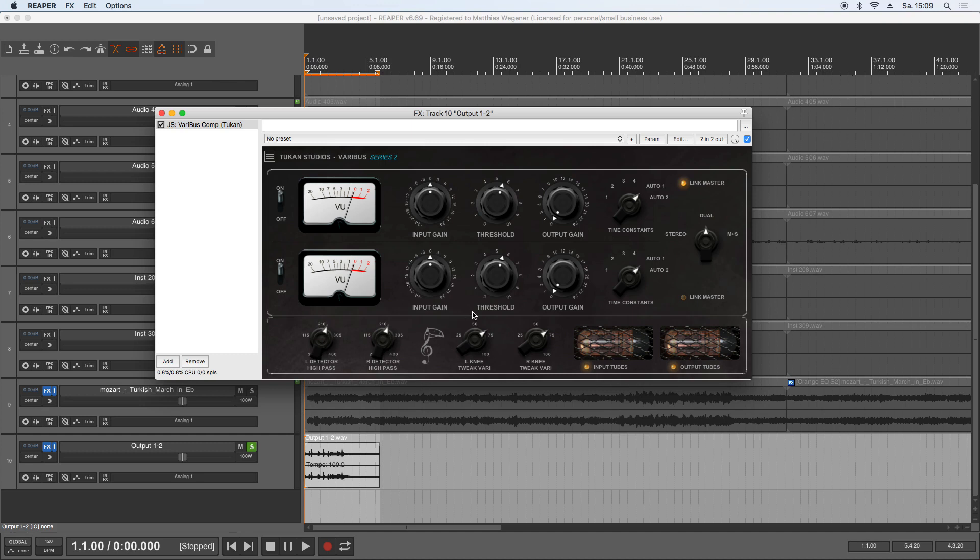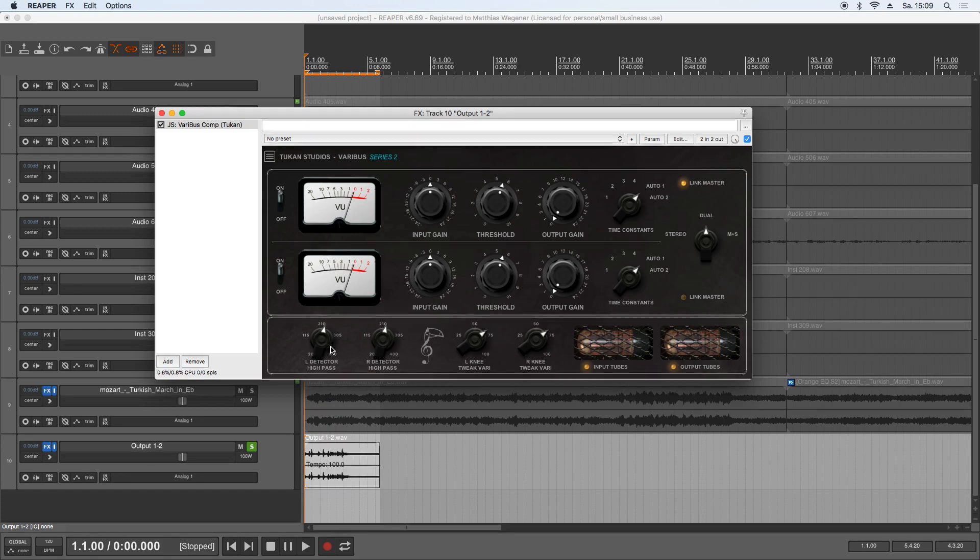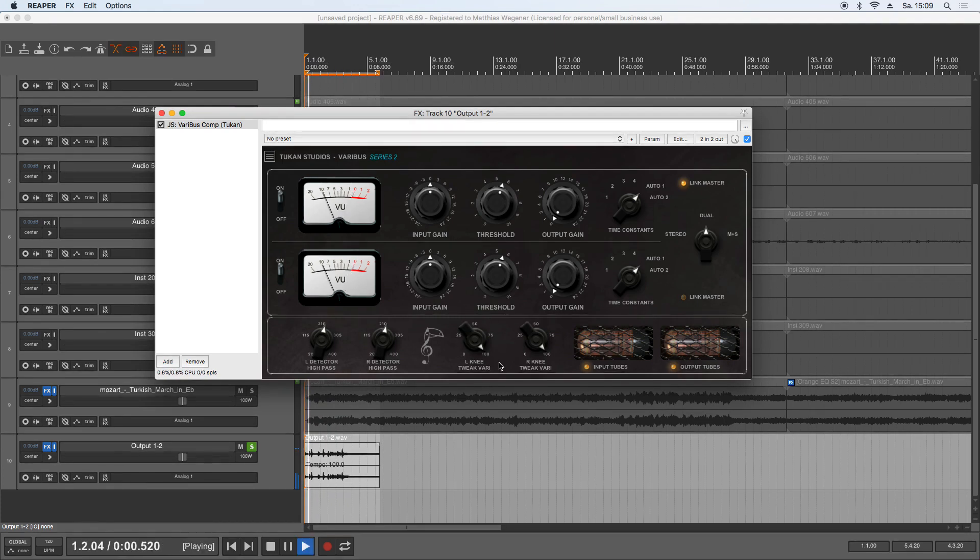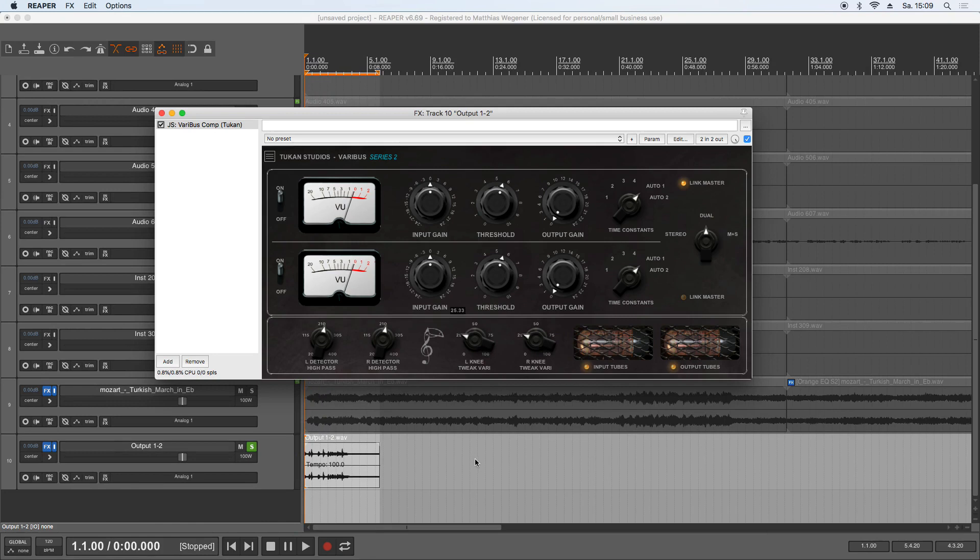So maybe we use the detector high pass filter so that the kick drum will not hit it so hard but the rest will hit it as it was. And maybe tweak that to 200 percent. And you see that the snare is now compressing more.